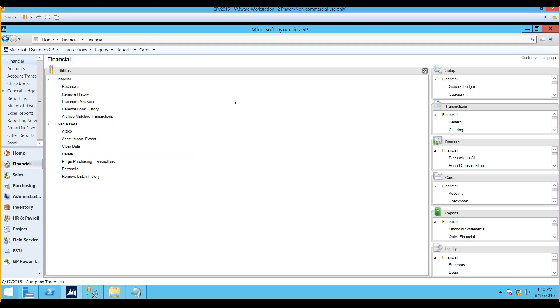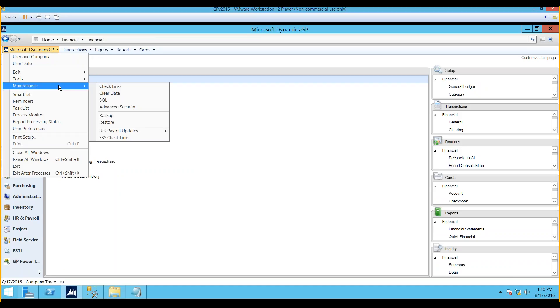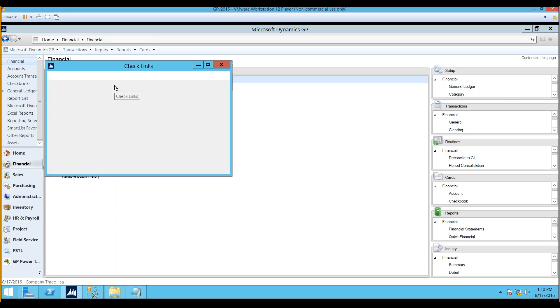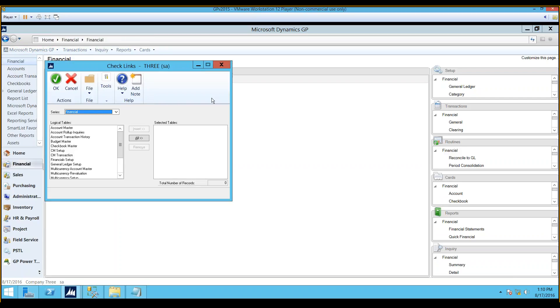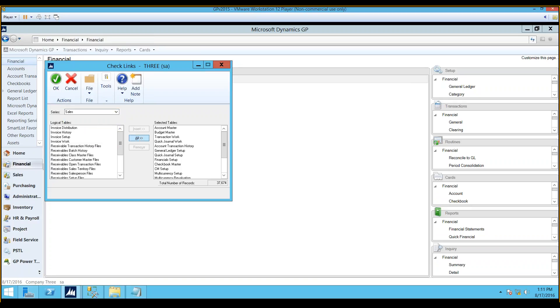Check links, on the other hand, is a database cleansing utility. It's used very sparingly because you don't necessarily want to use it unless you really need to. There's one time during the year that we advise you to do it, and that is at the year-end close process. So I'm going to click on maintenance and check links. This is how you get to it. If I were at the year-end close process, I would actually go through, select all logical tables, and push them over to the right-hand window. That's for the financial module. Then I'd go to sales, and I'd push them all over for the sales module, and I'd keep going down this list for each module, pushing all tables over to the right. Then I would run check links after the year-end close process. This could take many hours, so I want you to be careful with it.